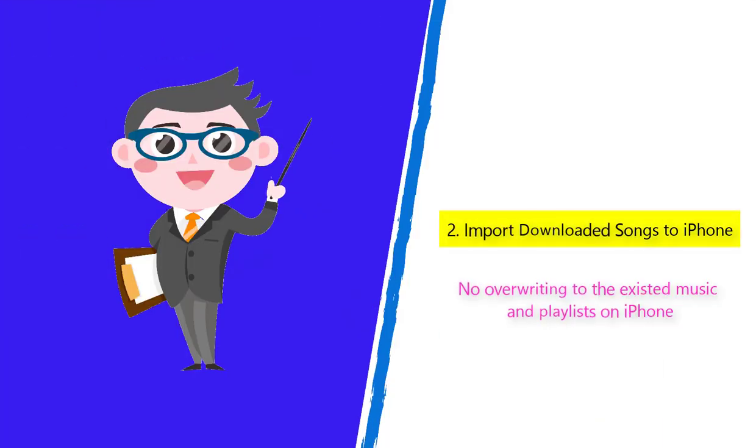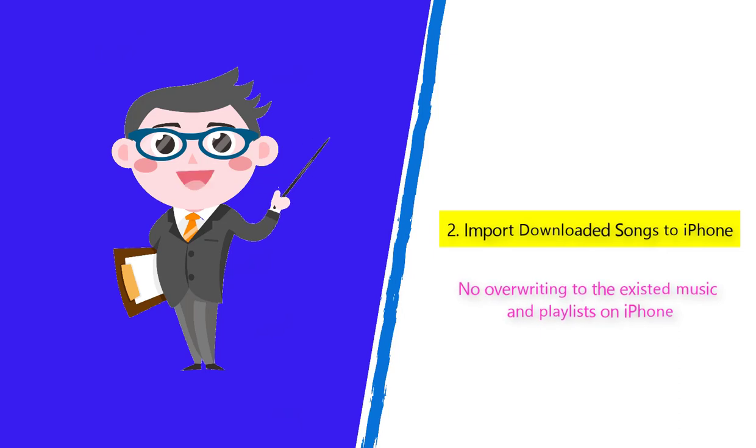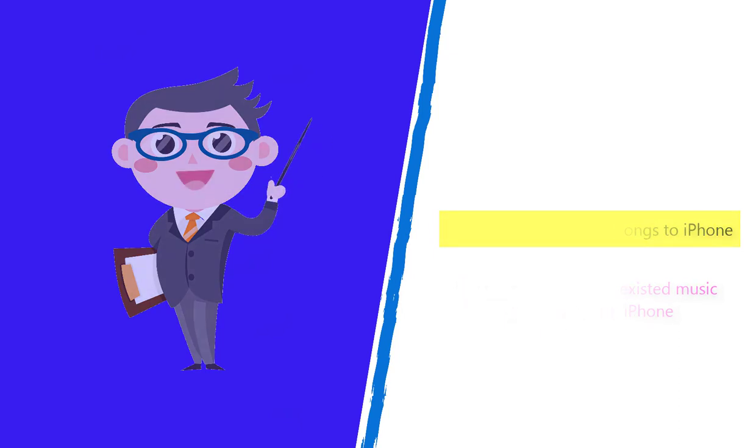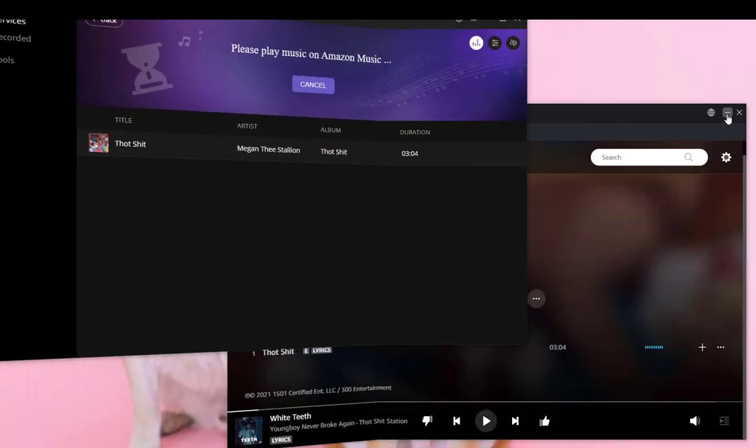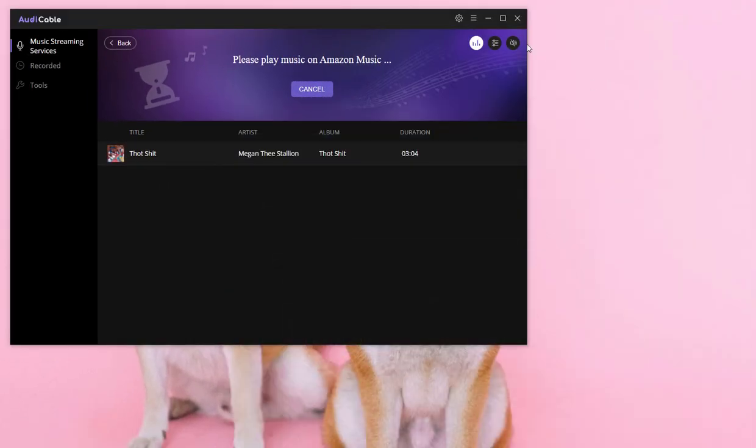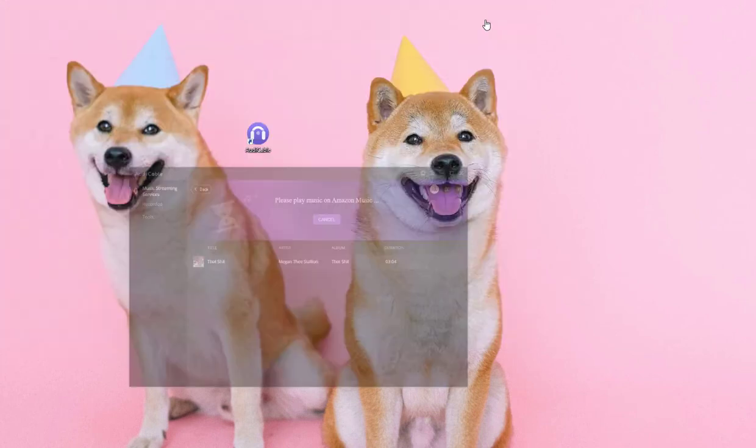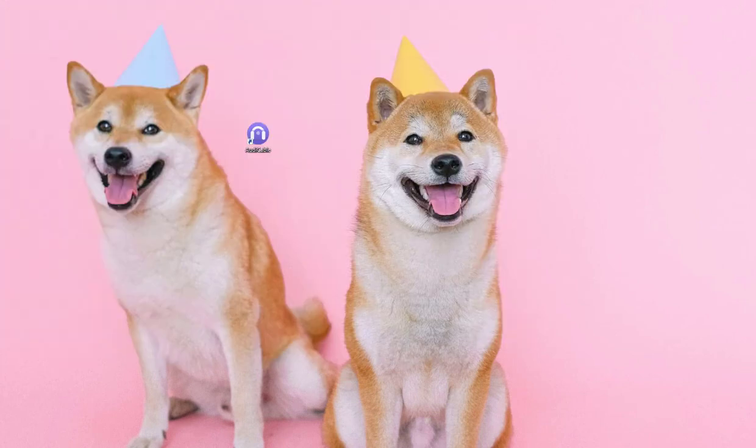Part 2: Import downloaded songs to iPhone. Now we need to import the downloaded Amazon Music to iPhone and sync music with Apple Watch.